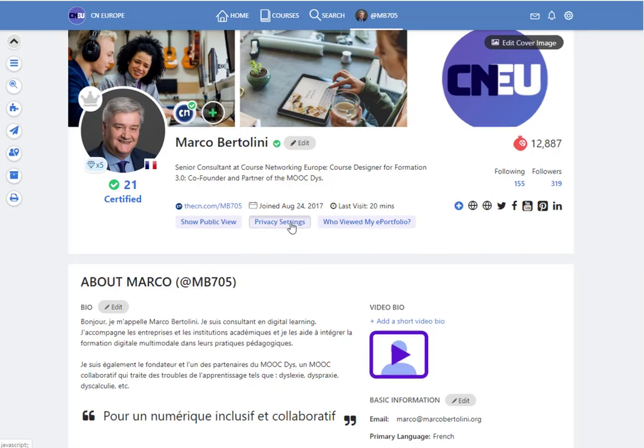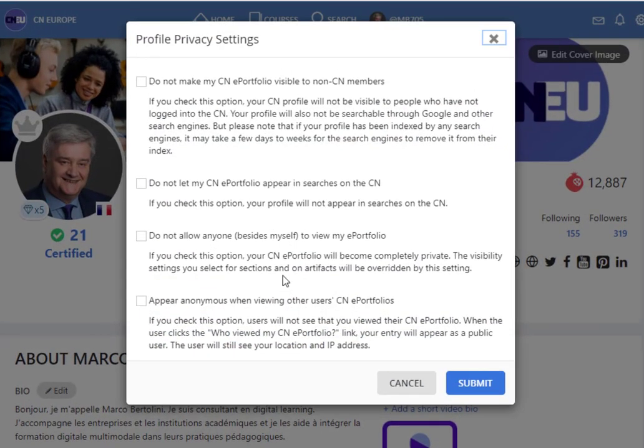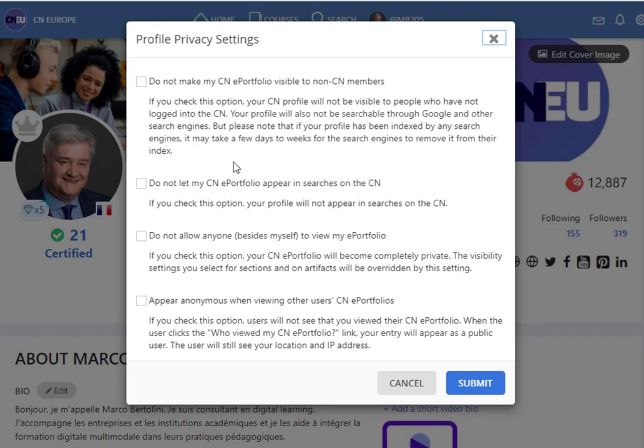You can click here on privacy setting. You can click here to make your CN ePortfolio invisible to non-members. You can also make it invisible for search engines and so on.